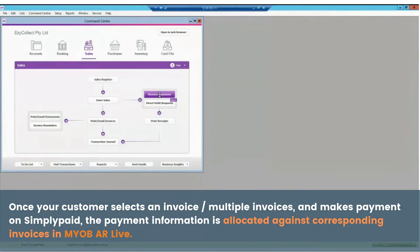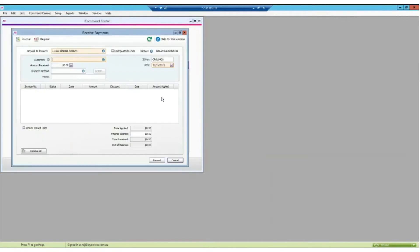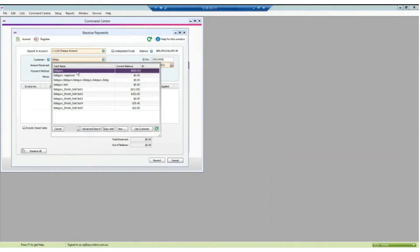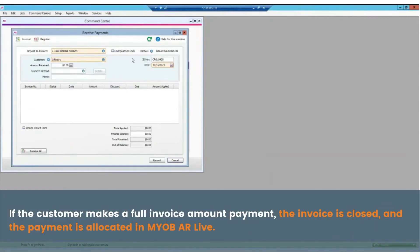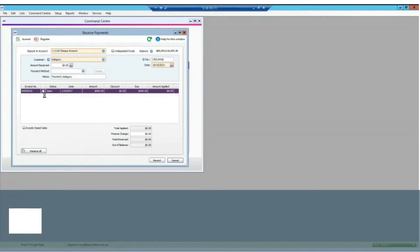Once your customer selects an invoice or multiple invoices and makes payment on SimpliPaid, the payment information is allocated against corresponding invoices in MYOB AR Live. Simply look up the customer who made payment. If the customer makes a full invoice amount payment, the invoice is closed and the payment is allocated in MYOB AR Live.